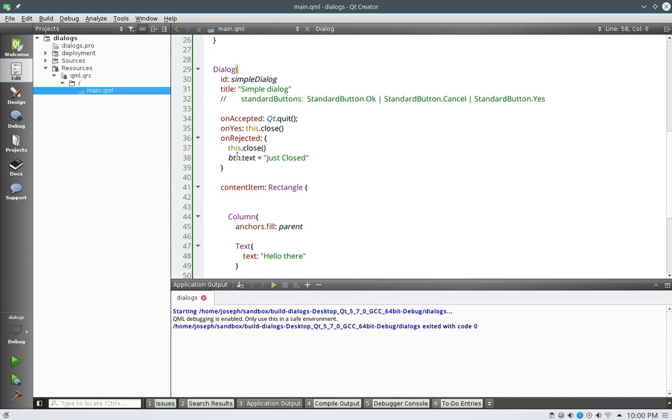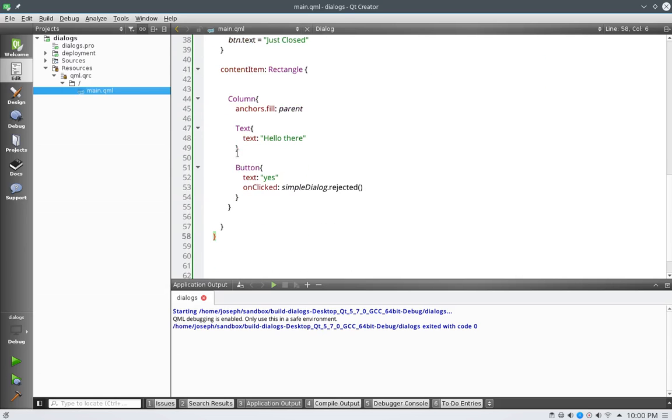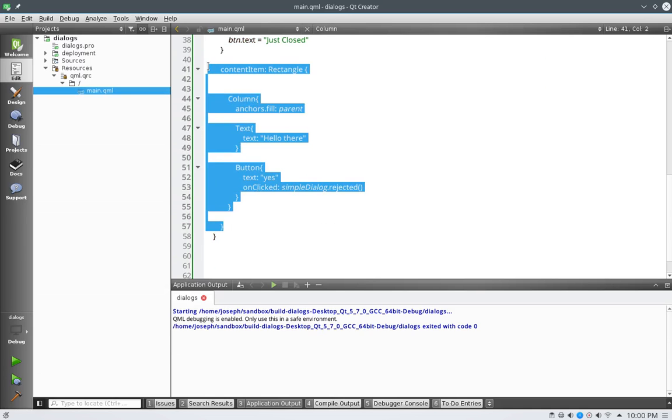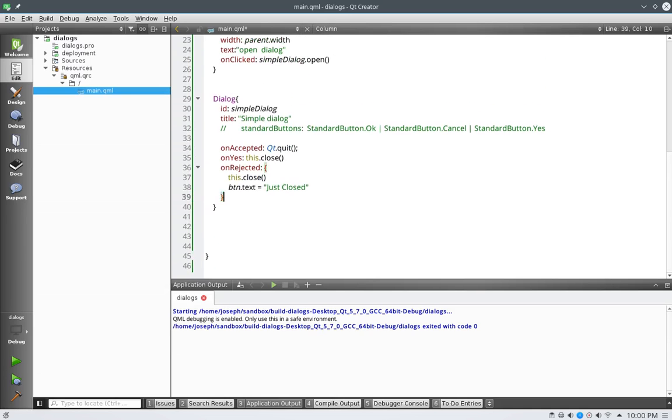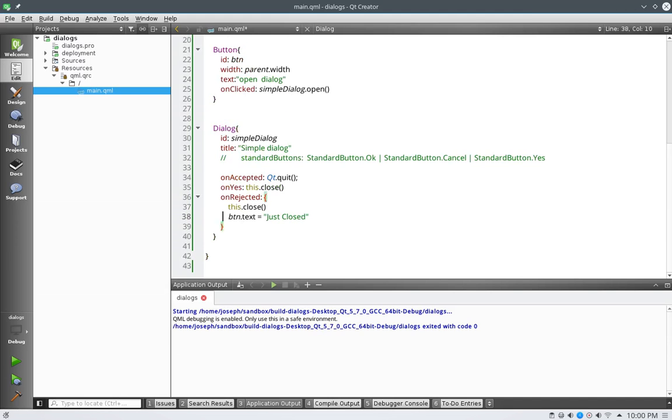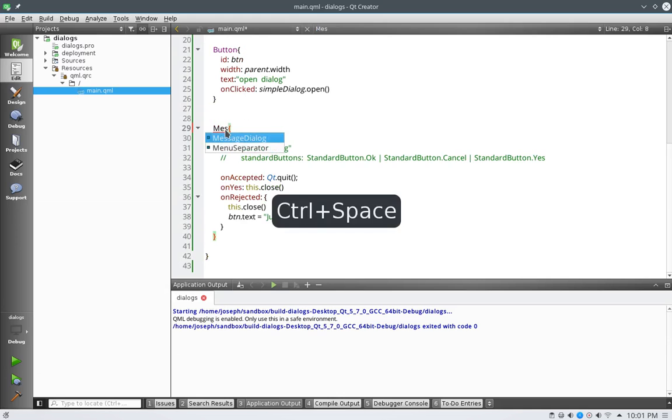So to get started, let's just roll into it. Let's get rid of our content here, right here, let's get rid of all of that. And the first thing to do to make a message dialog is to change the dialog to a message dialog.